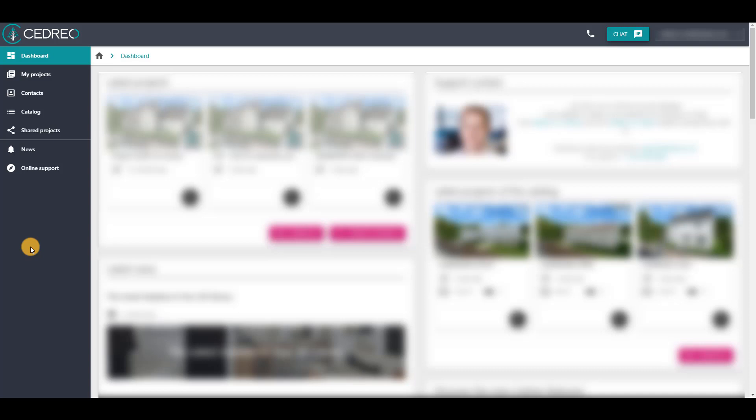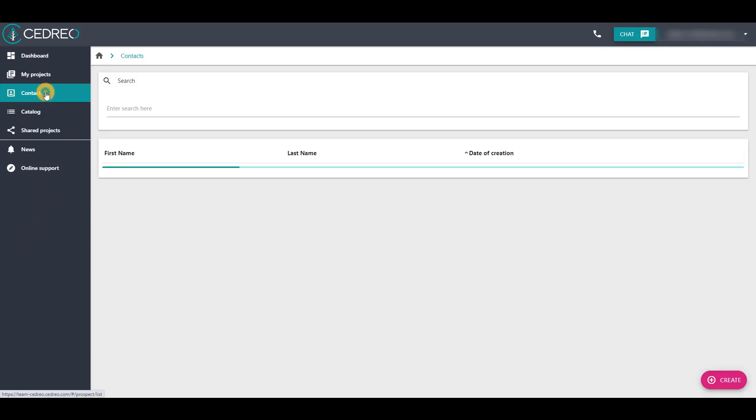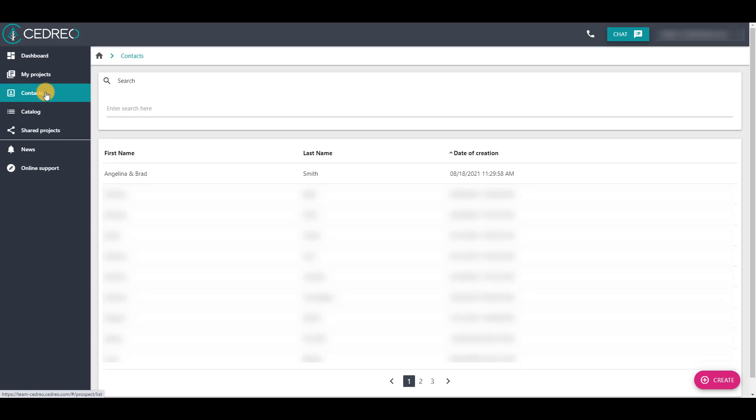The first one allows you to copy a project in order to present it to the same contact. For a second business meeting, for example, going through your contact record, and this is an important step.